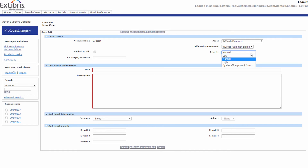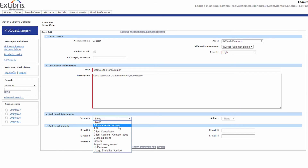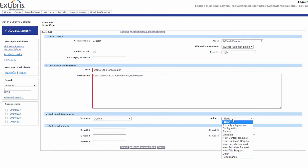I now have the ability to set the priority of this case, which I determined to be high. In the event of a system down, setting the priority accordingly will ensure that the Exlibris 24x7 hub is alerted immediately. We recommend using the system component down priority only when the service is completely down or if performance issues impact functionality that is critical to end users. I am required to add a title and description, and can also add helpful information for the support analyst by including details on the category and subject.